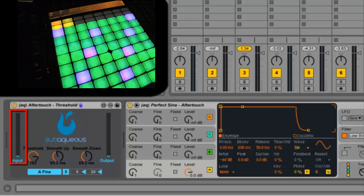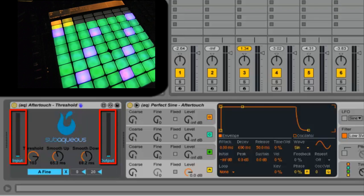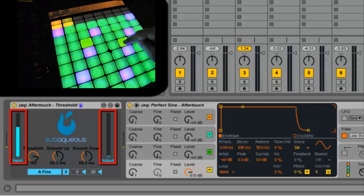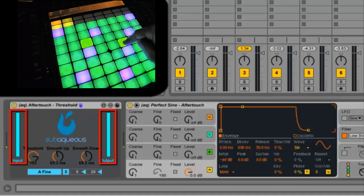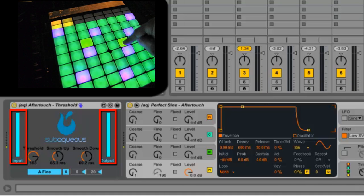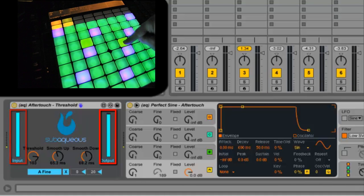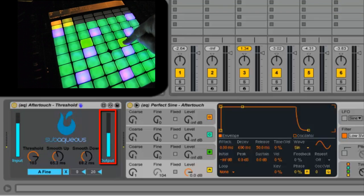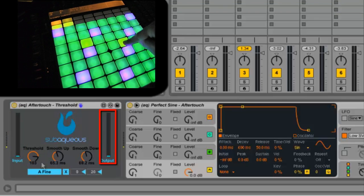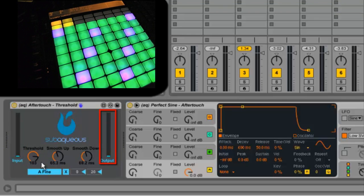This device has an input and output meter. This really just helps you visualize what's happening with aftertouch. The input is just what's being sent into the device and the output is what I'm actually going to send eventually to any parameter.